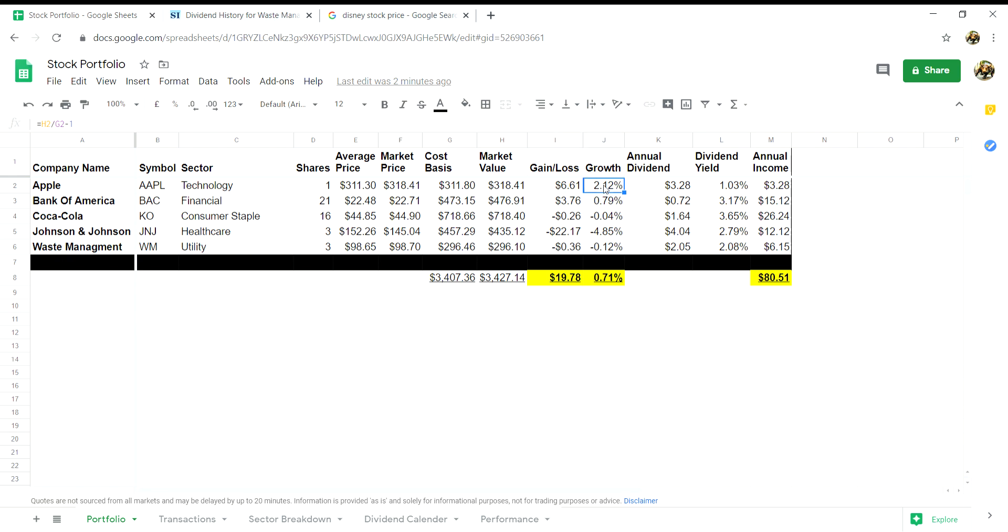Column J will give you your gain loss percentage, and this is simply H, so market value in column H divided by column G cost basis minus one.